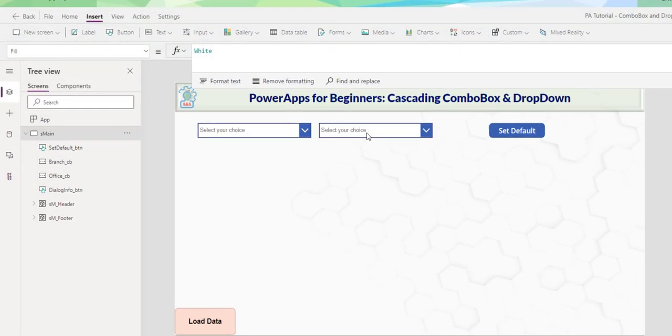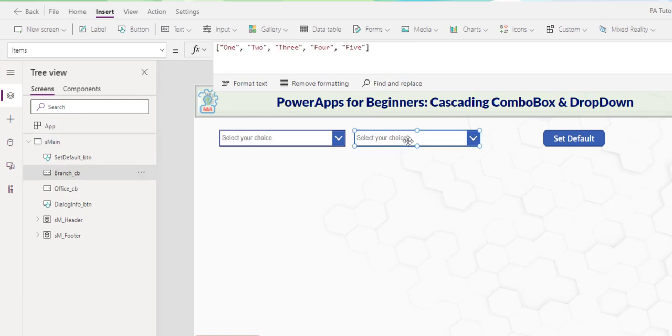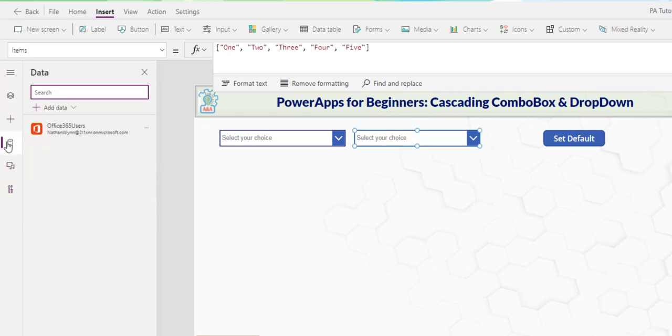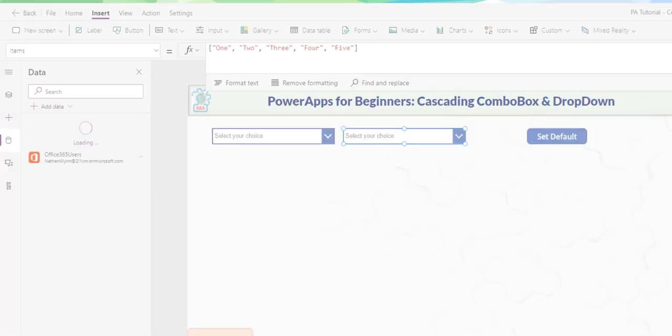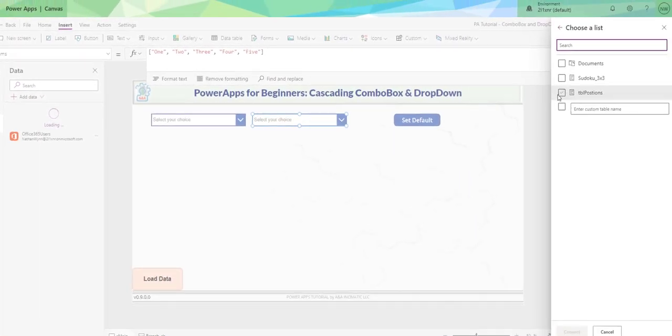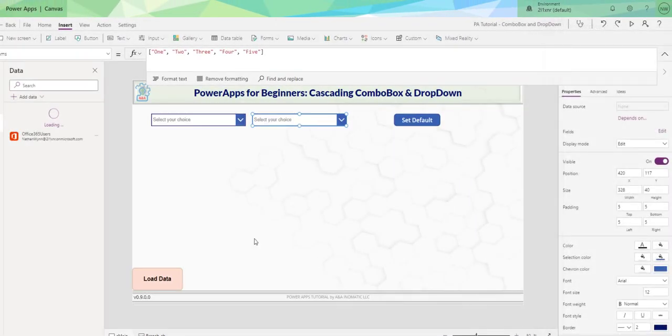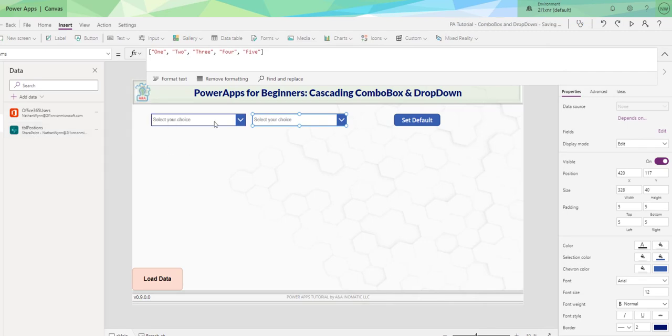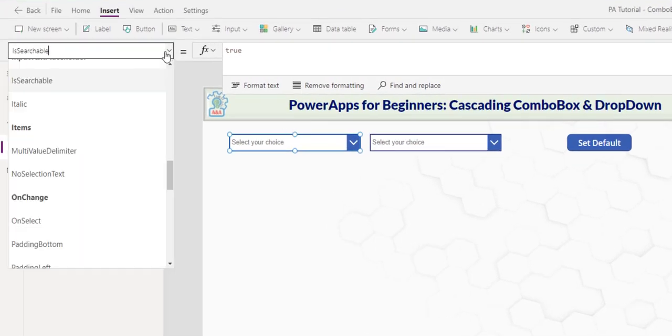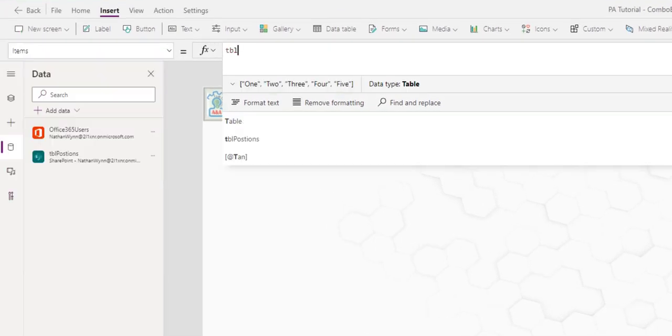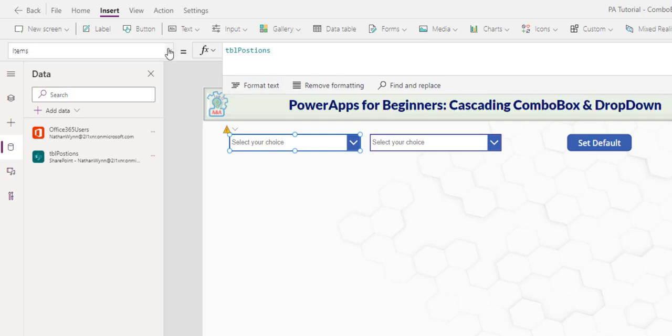I add a second combo box here and I name it Brands. In the data area, I would like to establish a data connection to SharePoint. Choose my site. Table position is what I want. Select, Connect. Now it's here. I will reference the table directly from the combo box. Table, Positions.